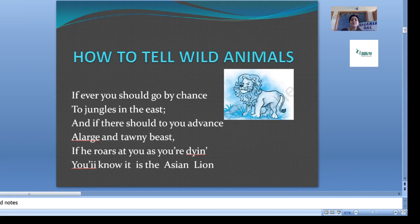If ever you should go by chance to jungles in the east, and if there should to you advance a large and tawny beast. If he roars at you as you are dying, you will know it is the Asian lion.